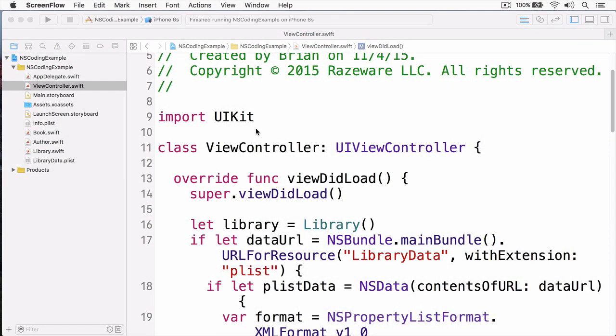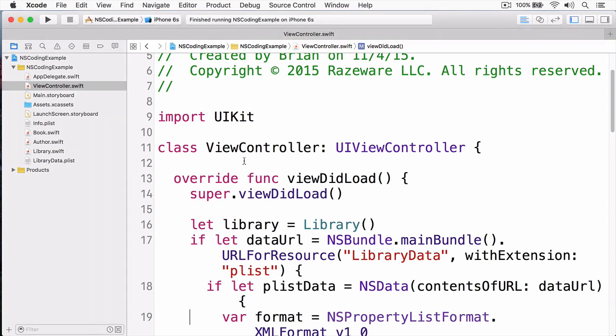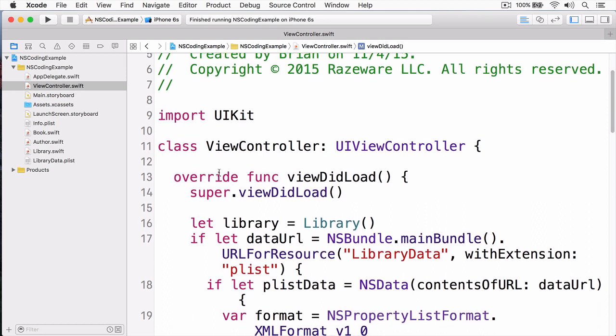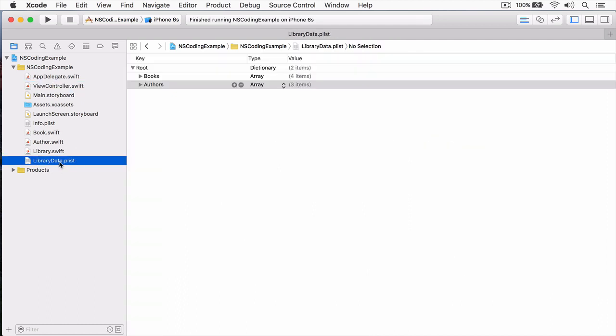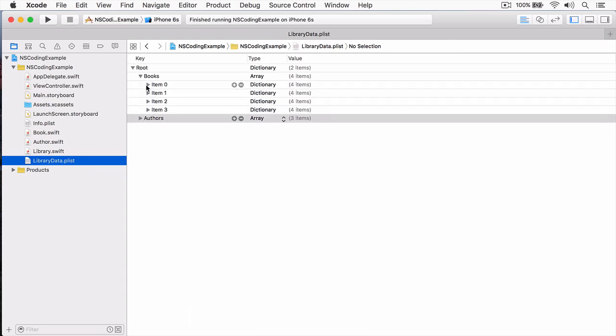In this demo, we're going to be using the NS coding protocol to save our objects to disk. I've already started a project here. First thing I have to point out is that we're not working with the playground. The reason is I found some weird errors happening with NS coding inside of playgrounds, but that same code when moved to a normal iOS project seems to work fine. But I've already set up a project for us. And this project is a simple library. If we come down into my navigator, you can see we have a library data plist.